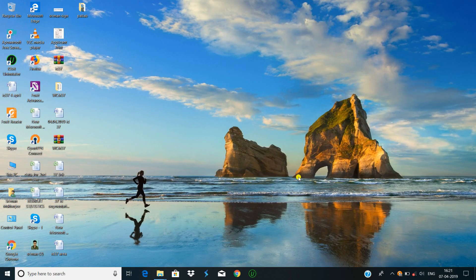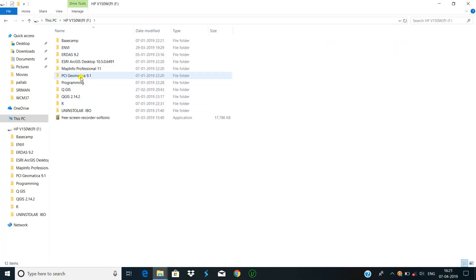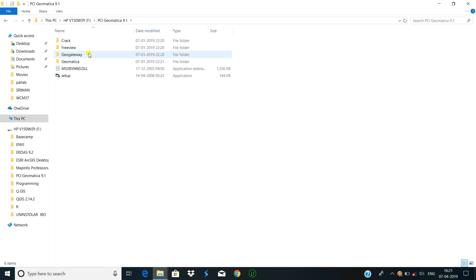Hello friend, welcome to Remote Sensing Sati. Today I will show how to install PCI Geomatica 9.1 crack. I have already got the setup file. This is the PCI Geomatica setup file. First, run the setup.